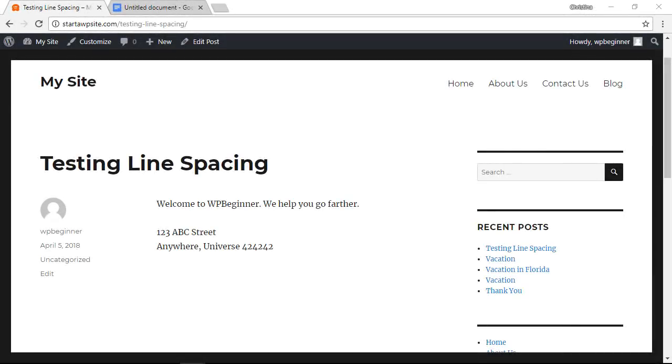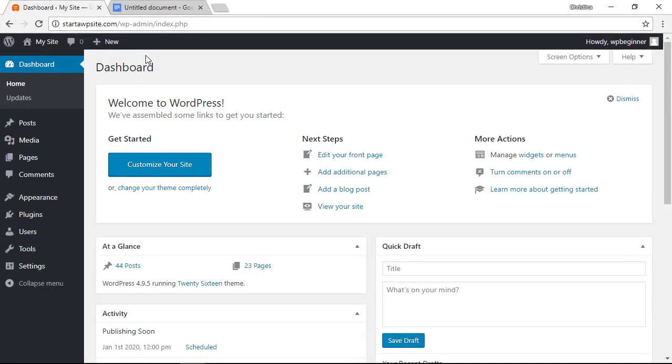Now that you know the difference between double and single line spacing maybe you want to change the actual line height of your line spacing. To do that let's go back to our WordPress dashboard.